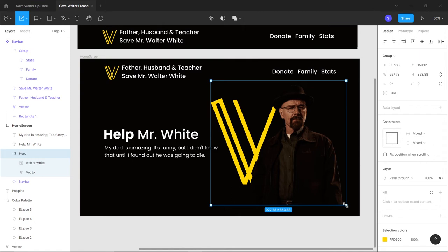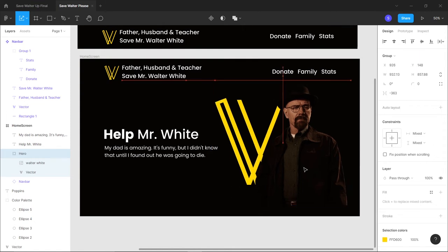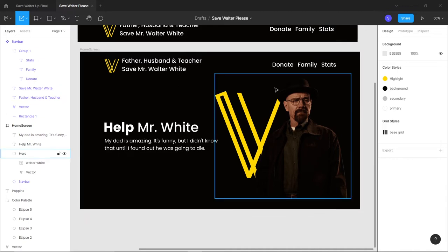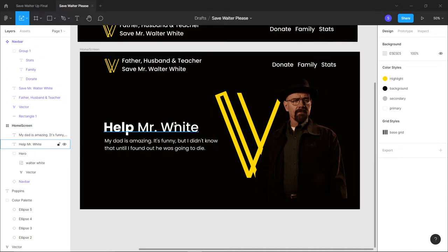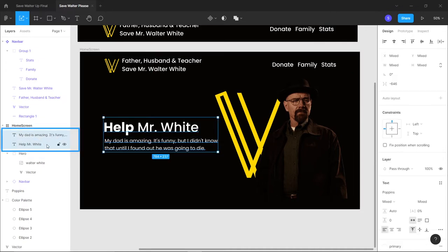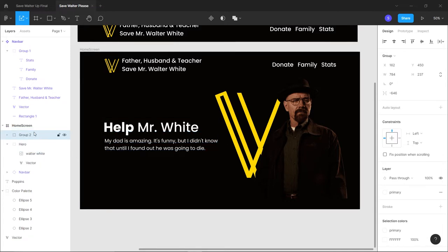Add a paragraph text below, paste in some lorem ipsum content, size around 34. Hide the grid temporarily. Group the 'Help Mr. White' heading and paragraph together and name the group 'Main Text'.